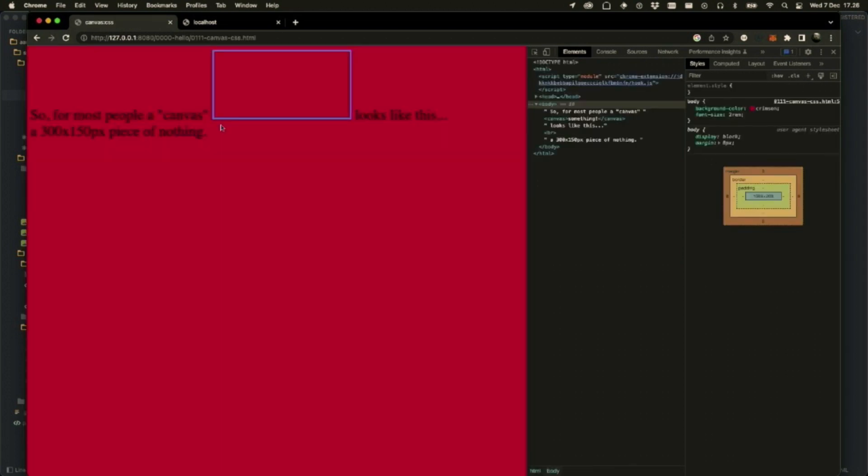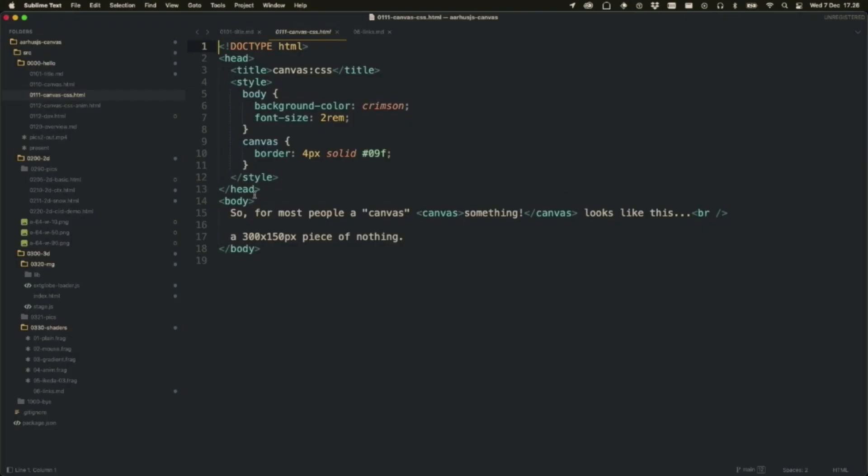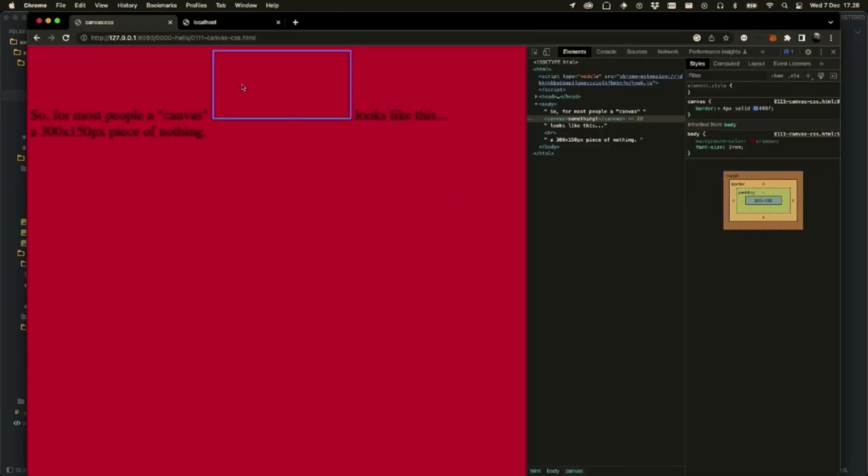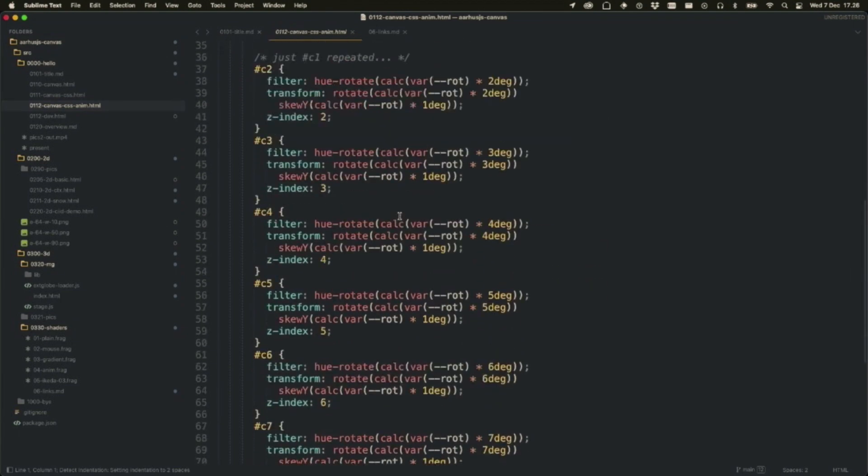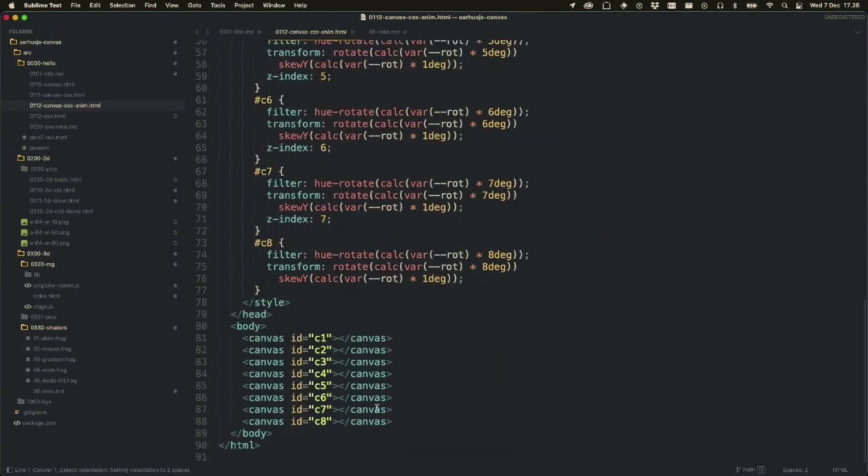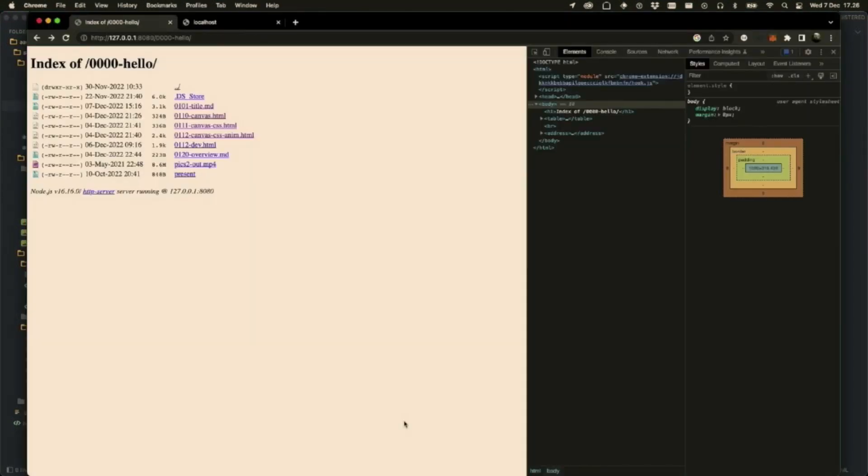If you don't do anything, you have here a body which is crimson, and you have a Canvas element, which is basically this guy. It's not really a lot at all. The text in the side, the Canvas is not displayed, so there's nothing here. The size of it, if you don't do anything, is 300 by 150 pixels. Now we can do a little bit more with that element.